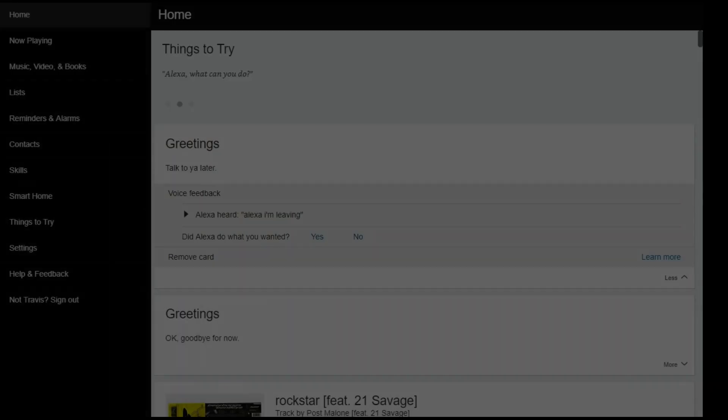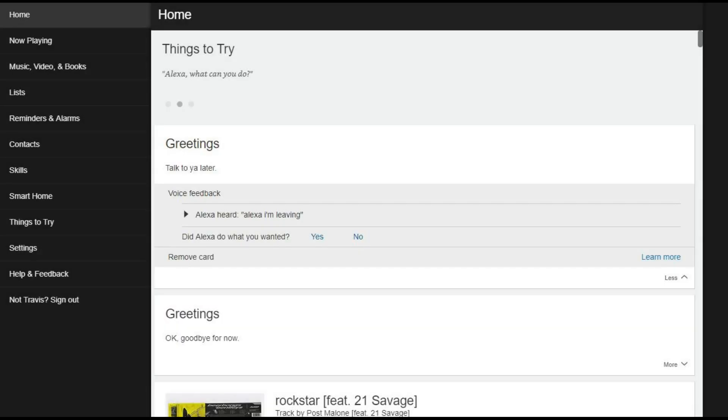Now let's walk through how to turn on Alexa Follow-Up Mode on the Amazon Alexa website. Step 1. Open a web browser, navigate to alexa.amazon.com, and then sign into your Alexa account if prompted. You'll arrive at your Amazon Alexa home screen.